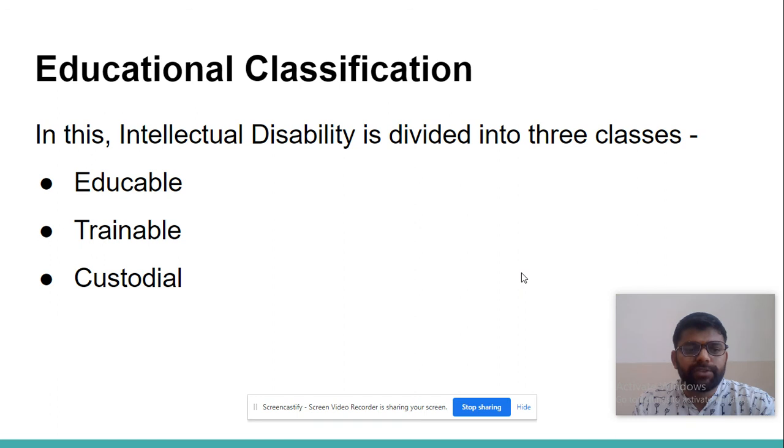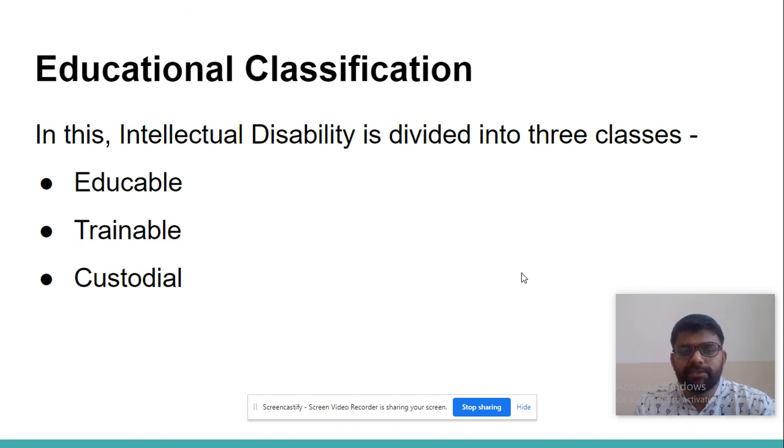Educational classification. In this, intellectual disability is divided into three classes: educable, trainable, and dependent.